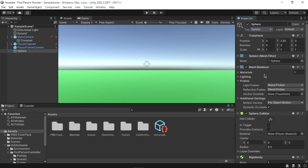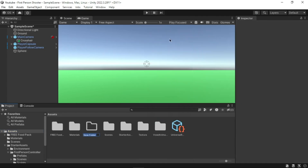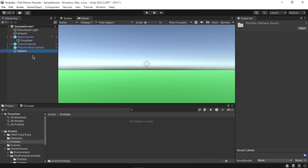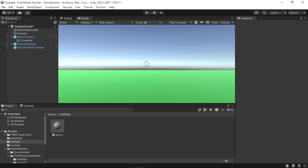We want the projectile to be stored and instantiated when a key is pressed, so we need to store it as a prefab. Go to the Project window, select the Assets folder, right-click and select Create then Folder, and name it 'Prefabs'. Drag the sphere from the Hierarchy and drop it into the Prefabs folder. You can now delete the original sphere object from the scene — do not delete the prefab in the Project window.